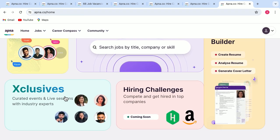The last tab that we have here, which we have left is of hiring challenges. Here, you can see it is coming soon. And it will again give you a golden opportunity to compete and get hired in top companies like Amazon, etc.